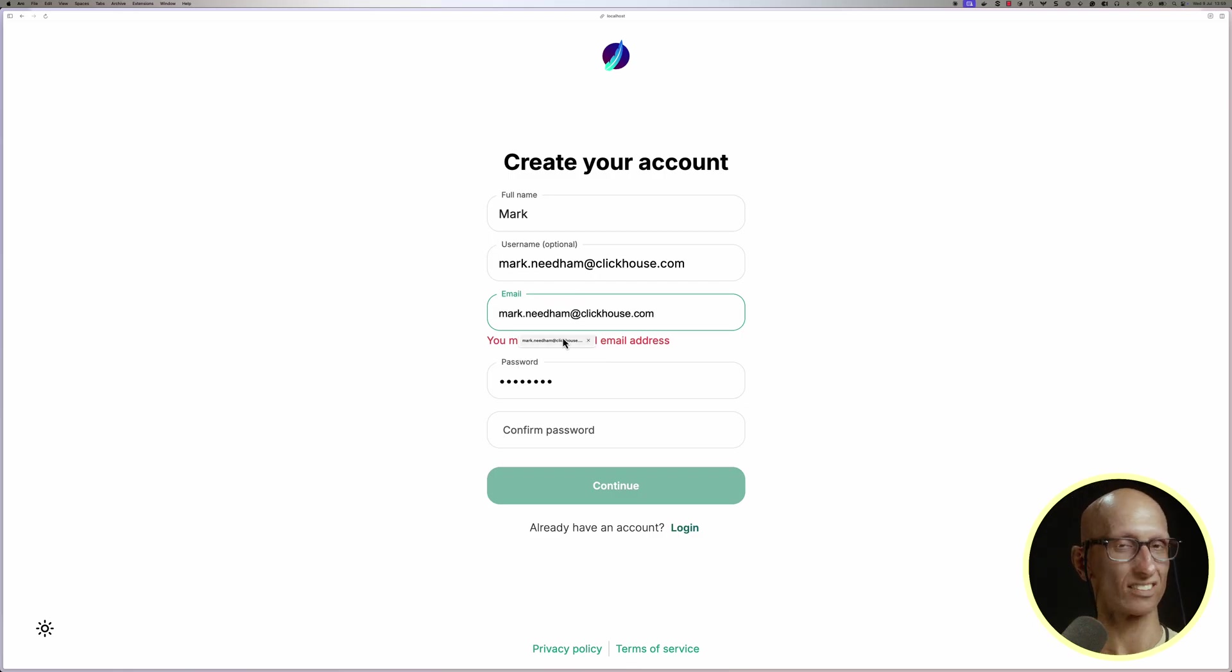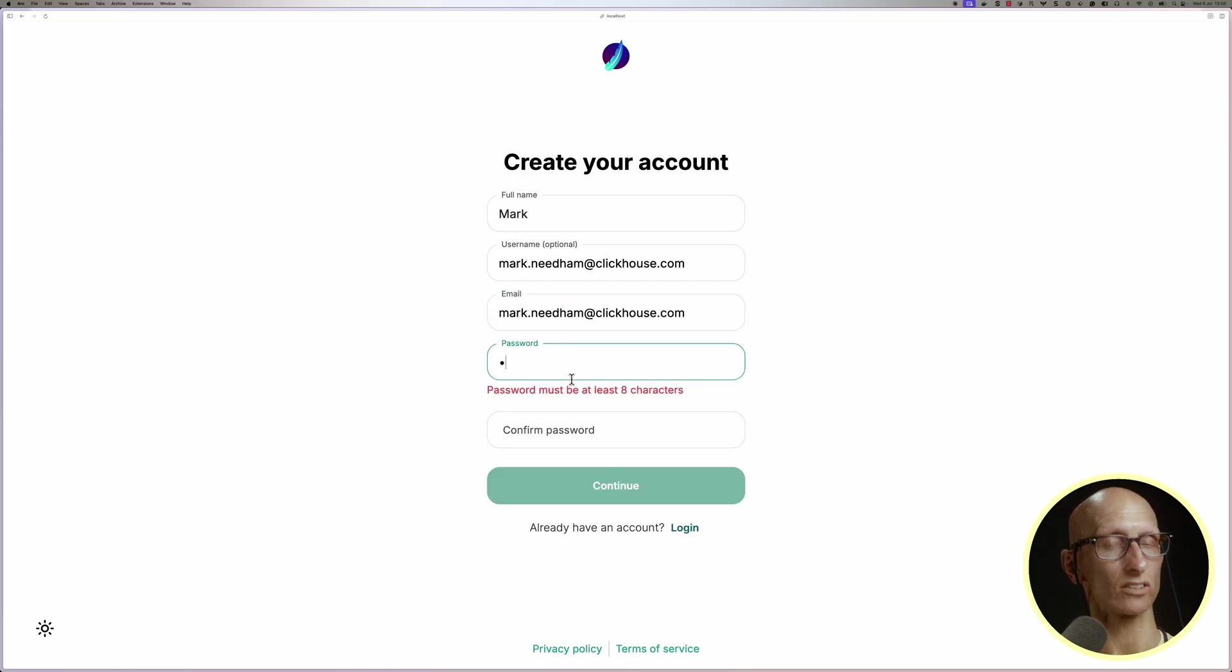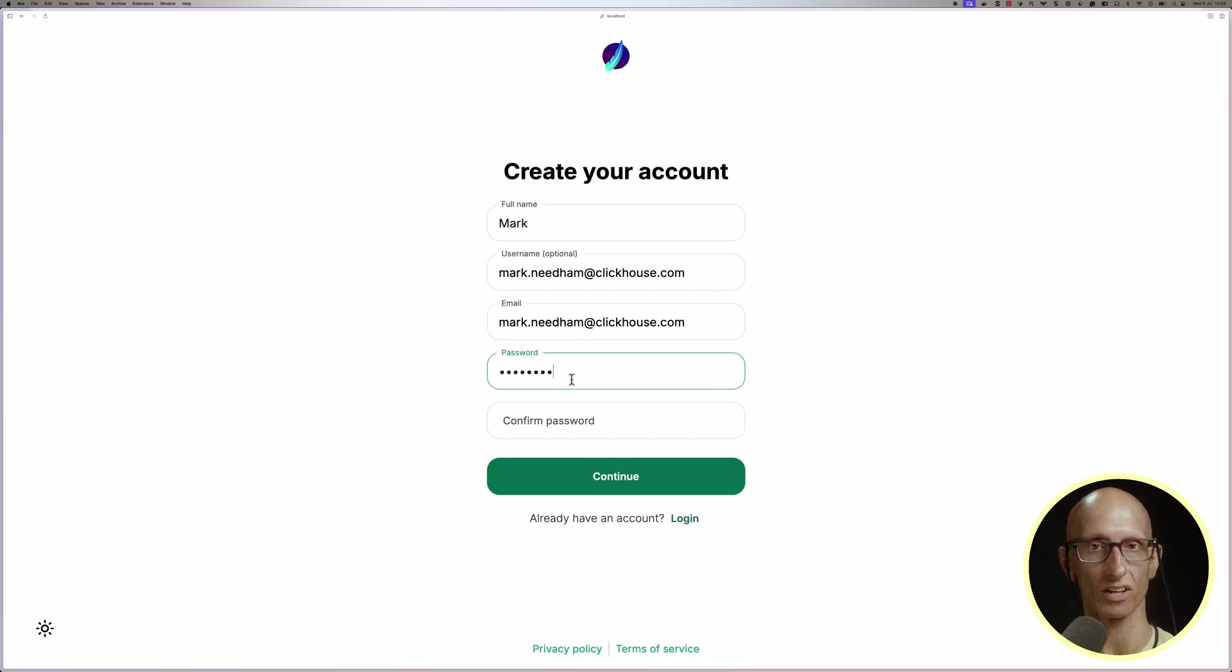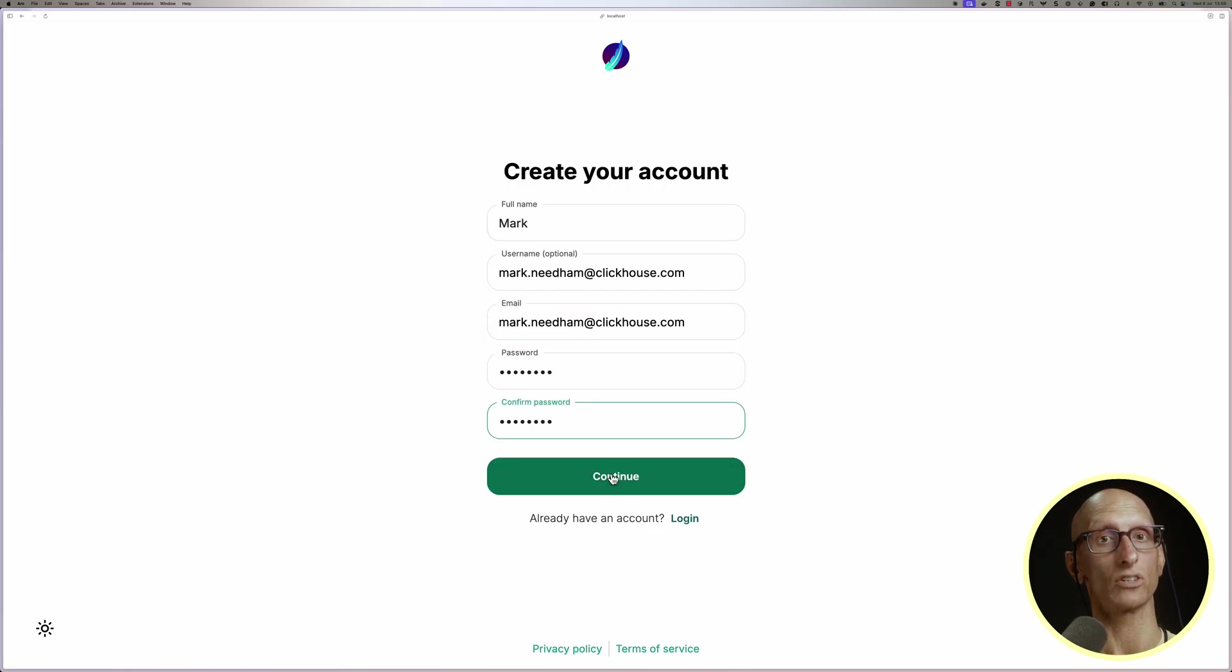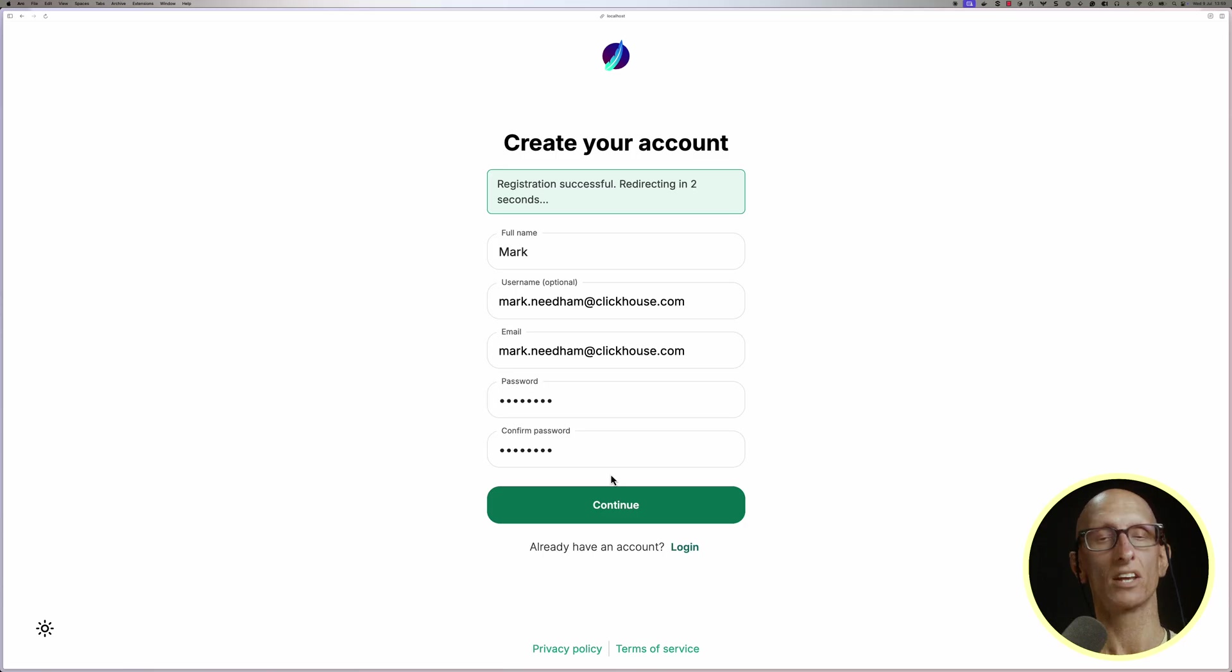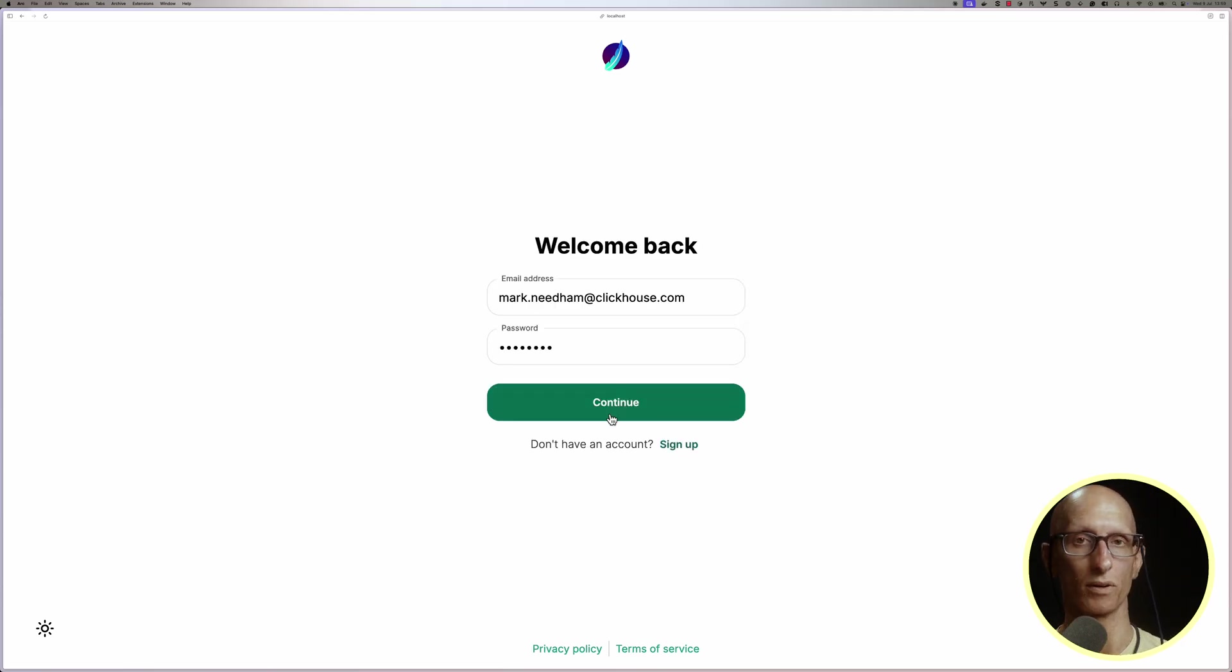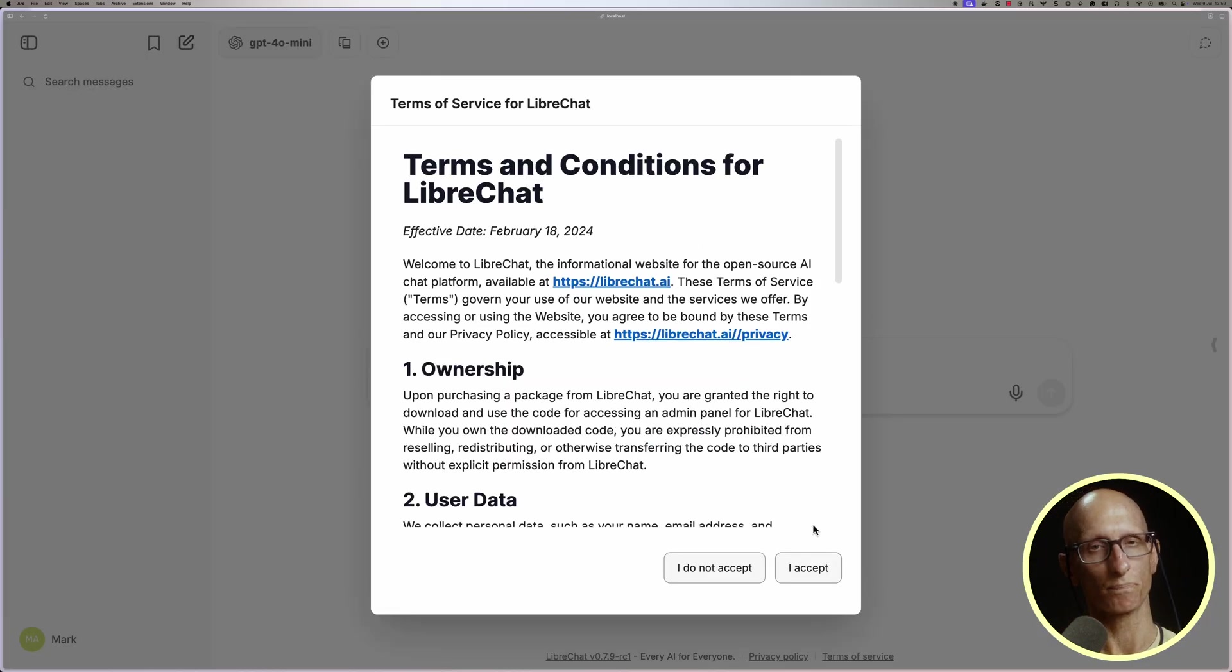So it's asking us to create a user, so let's fill in the details to create ourselves a new user, and at the end of that, it will then take us to the login page. So let's log in with our user.